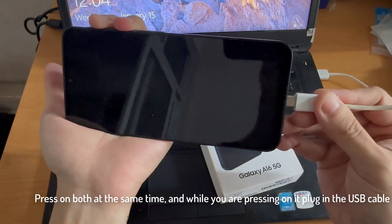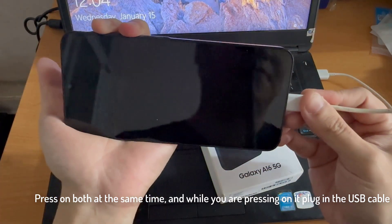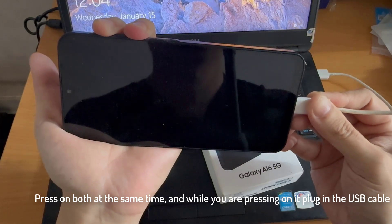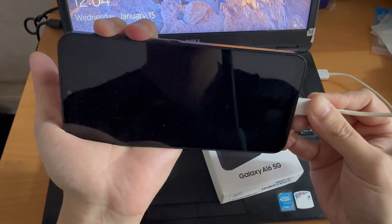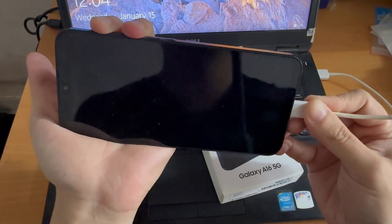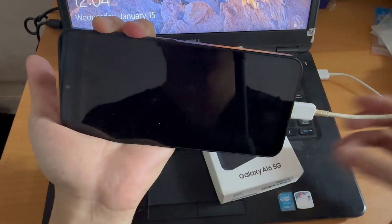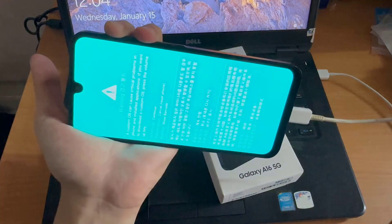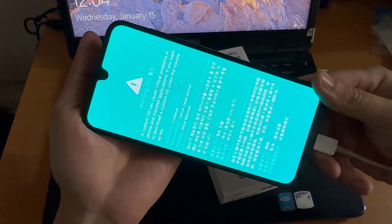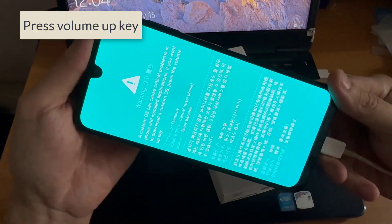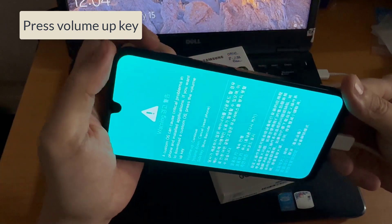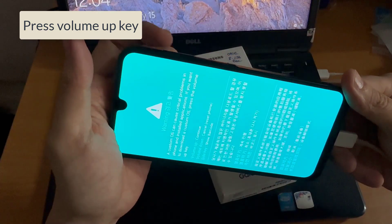Shortly you should see the phone say a warning about a custom OS causing critical problems. Here you are now in download mode. To continue, you want to press on the volume up key.